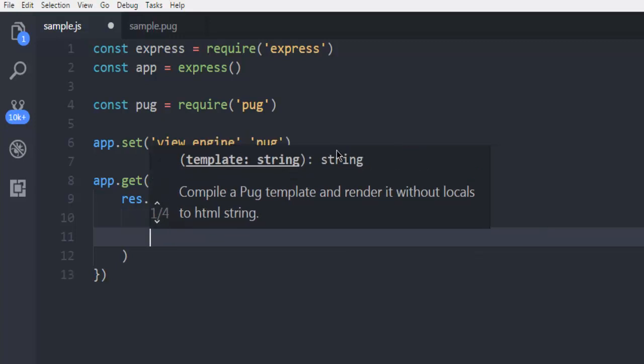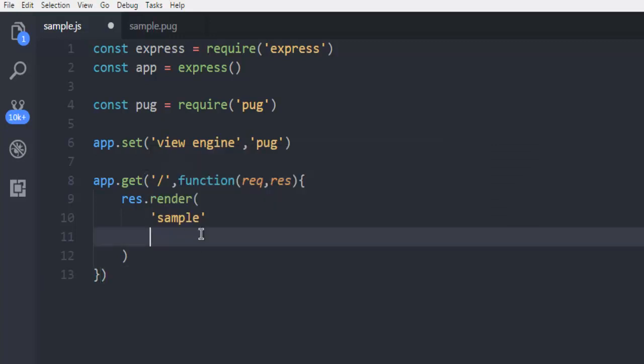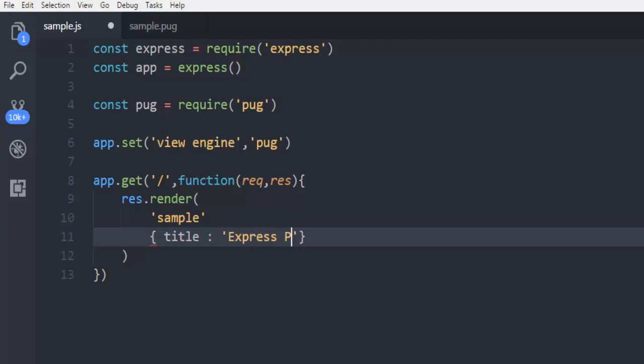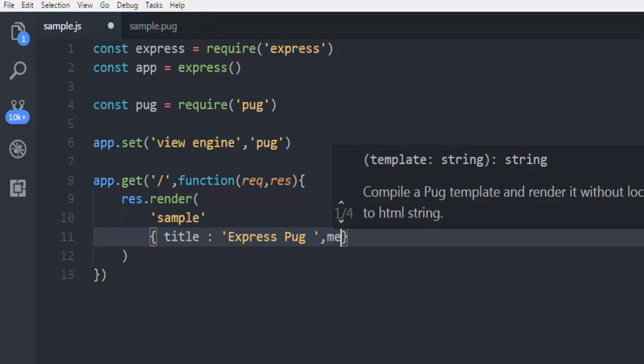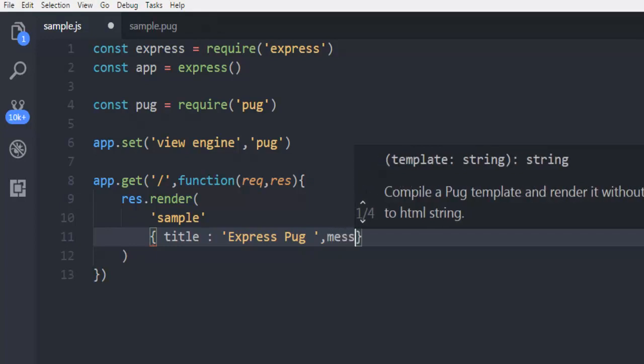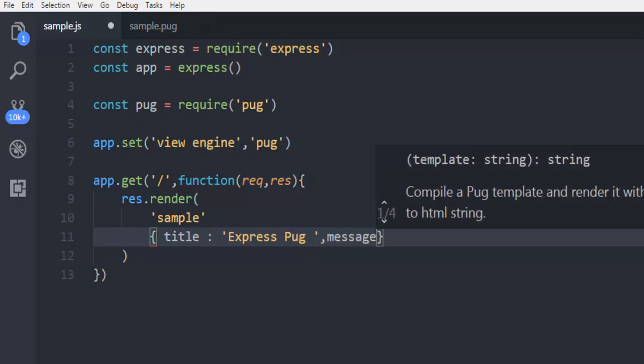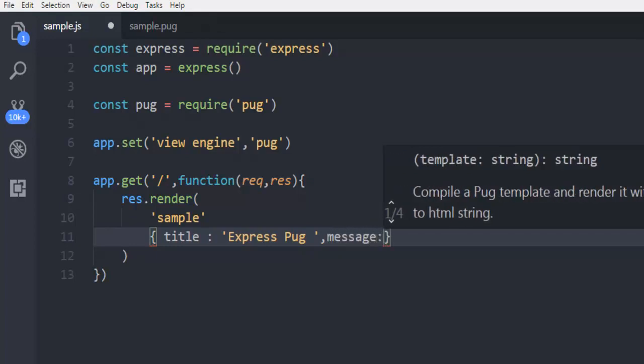Next thing, within curly bracket, I'm going to use title, and then colon. Let's say I'm going to use Express Pug. And then message, comma, message colon, and then Devnami Express Pug template.